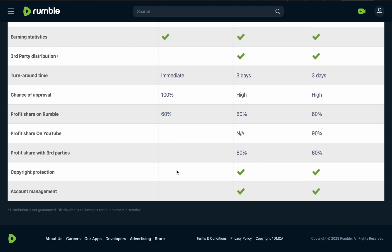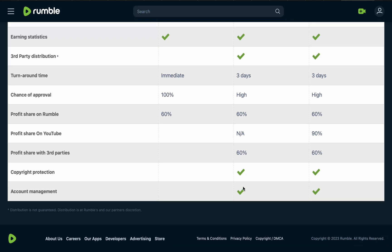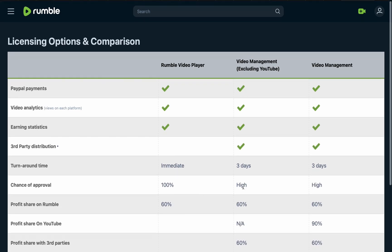For copyright protection: with the Rumble Video Player option, your video may not be protected and anyone can download it. For the other platform options, your video will be protected. Account management is also not available for Rumble Video Player, but the other options provide effective account and video management.